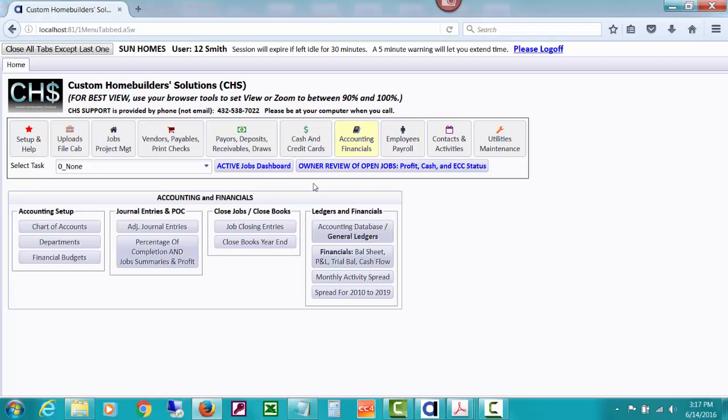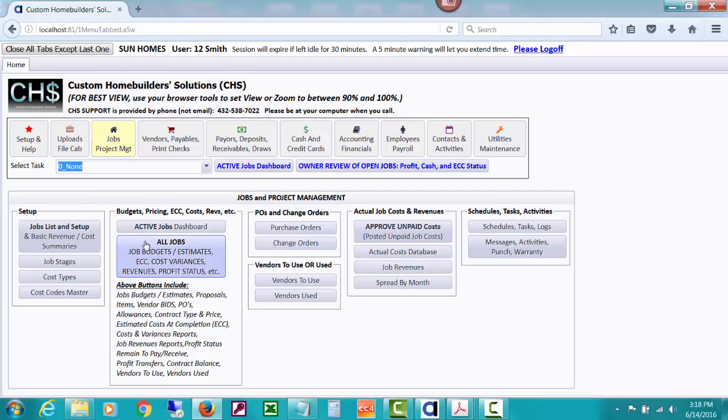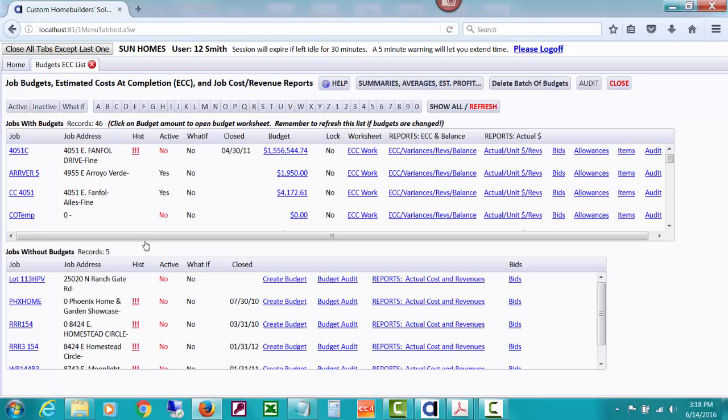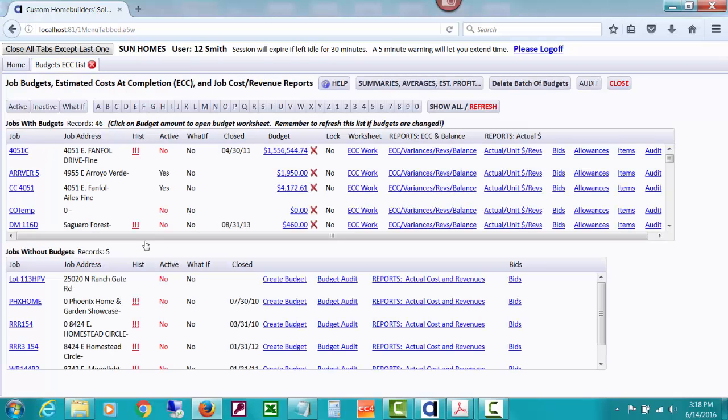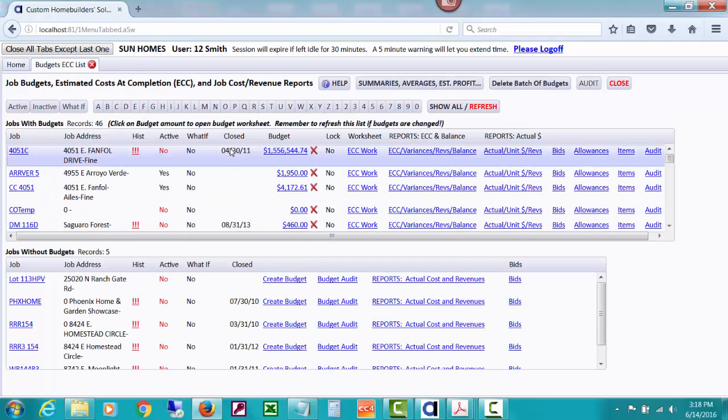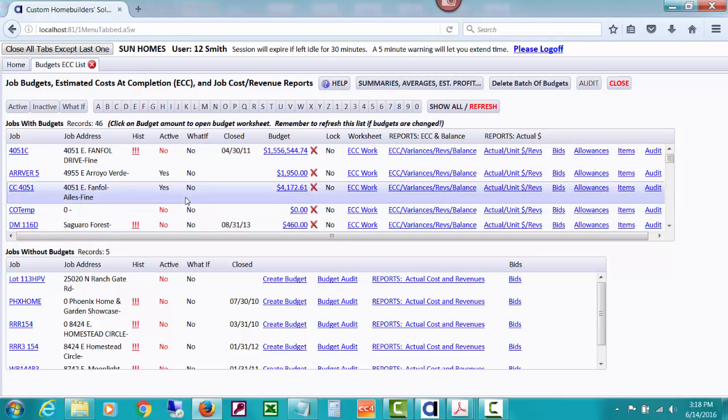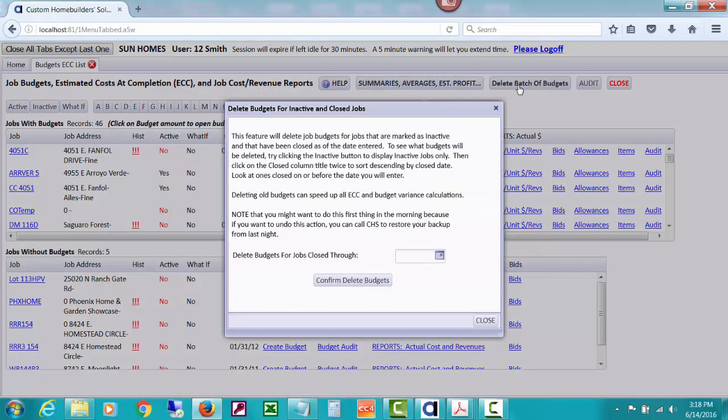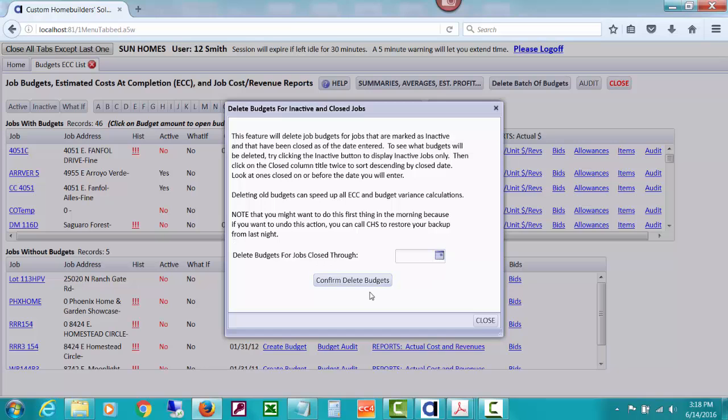And again, like I say, there's tools over here under jobs and all jobs where you can list and see all your budgets. There's actually tools. Notice these jobs are closed. There's a tool up here to delete batch of budgets. You can delete budgets for jobs closed through a certain day.